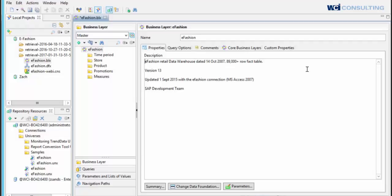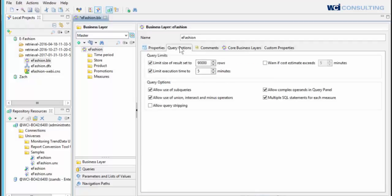We will first need to open the business layer of the universe. For this demonstration, I'm using the eFashion universe. Once the business layer is open, click on Query Options and check the box Allow Query Stripping. We will then need to save and export the universe to the repository.